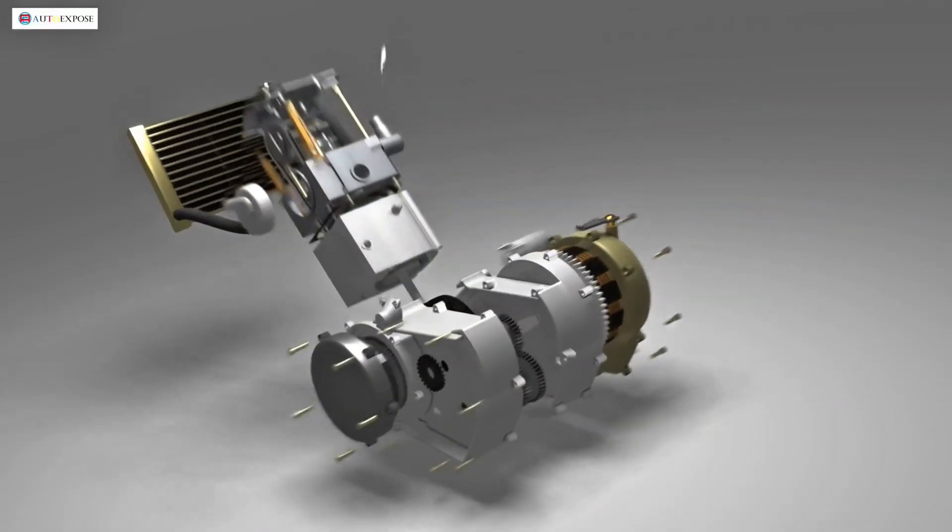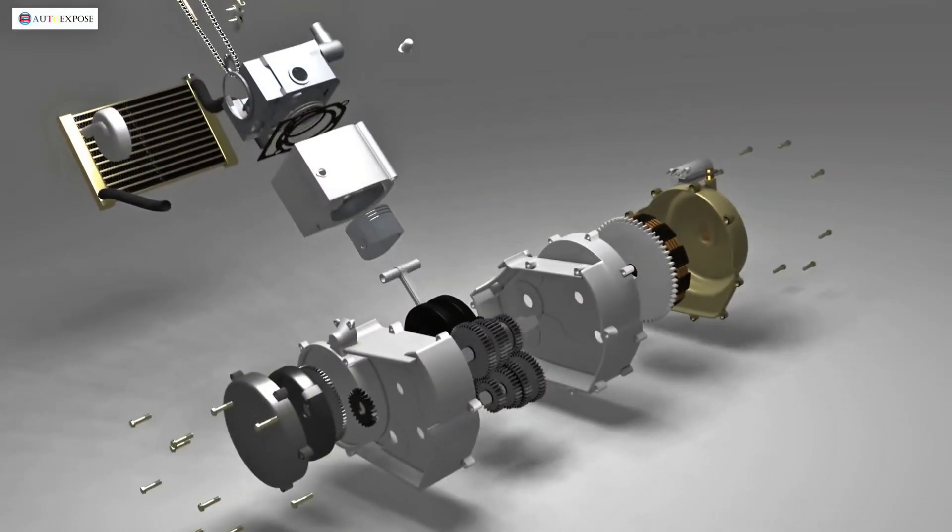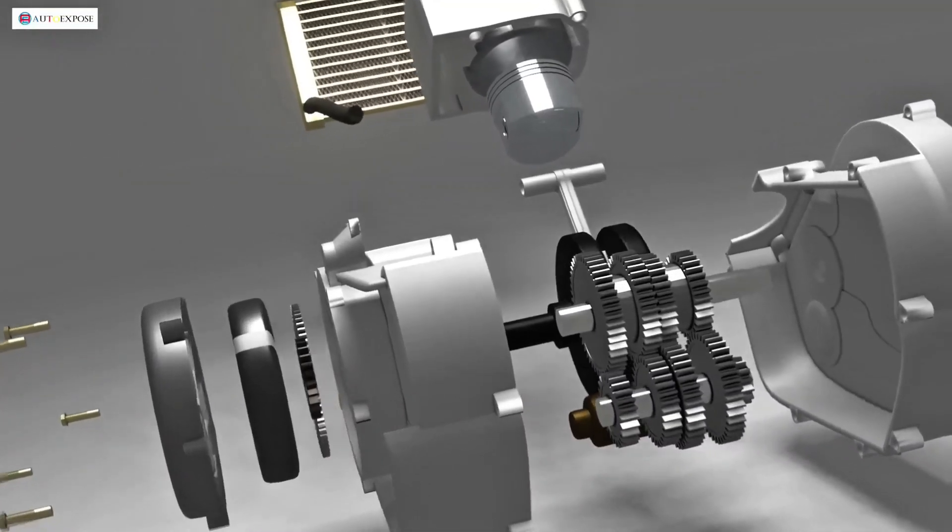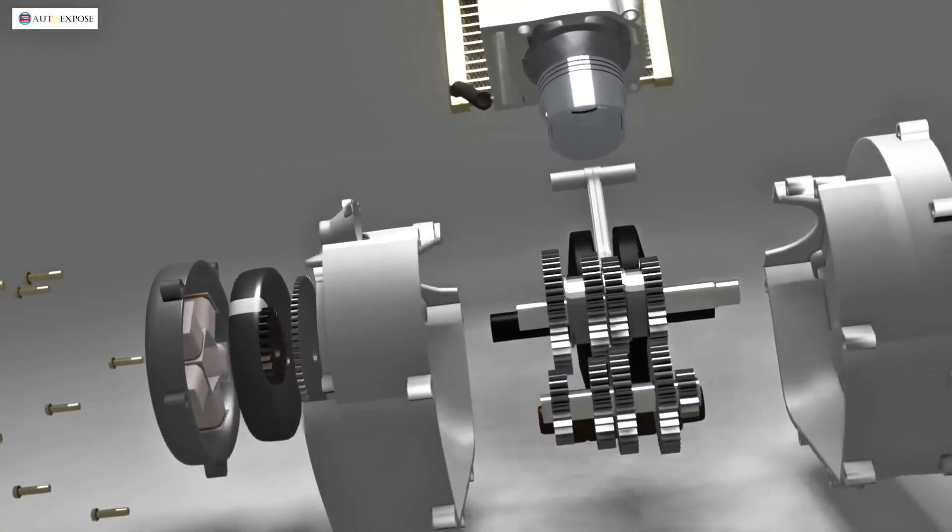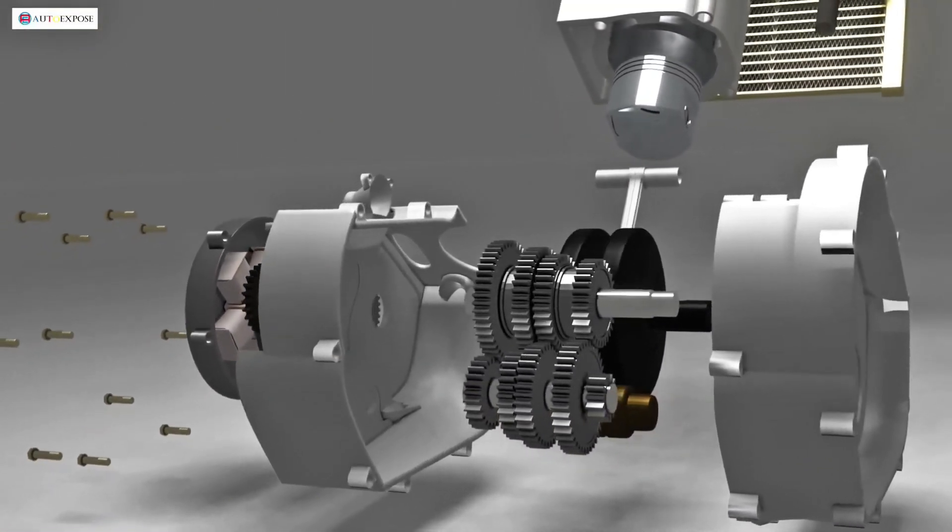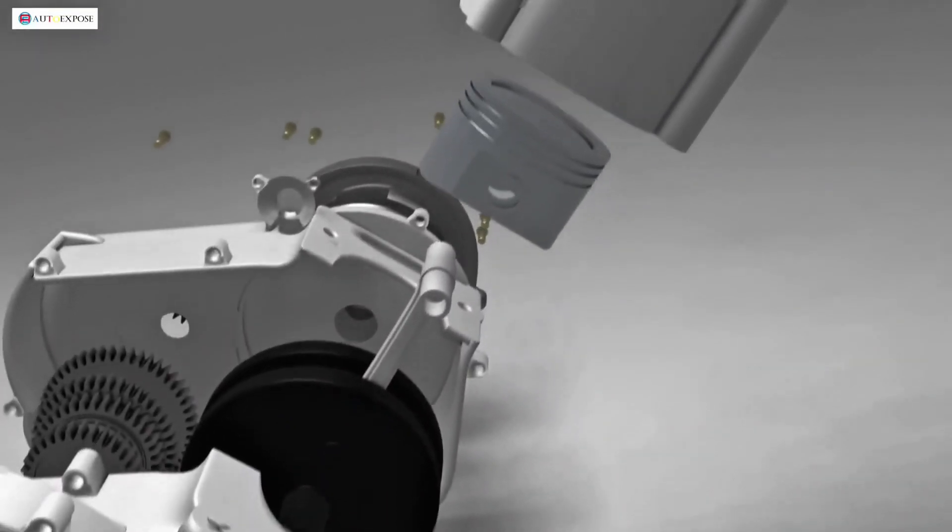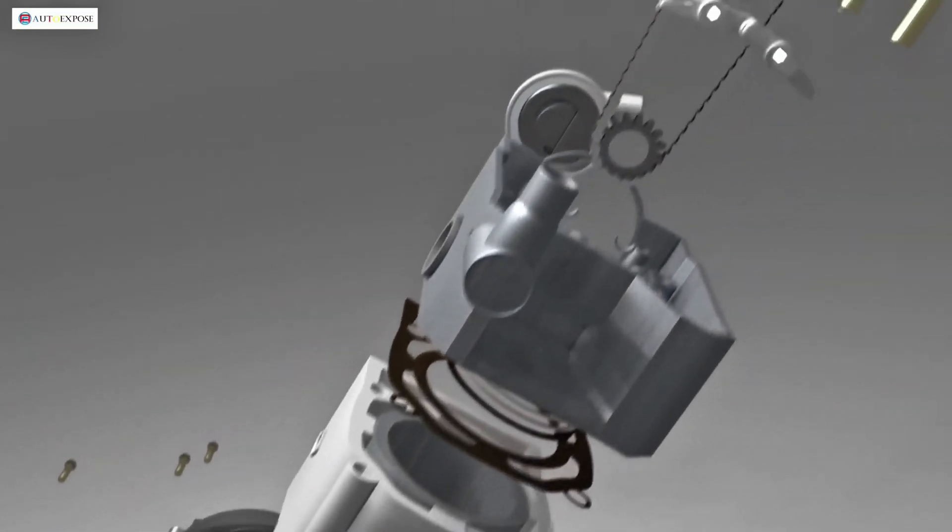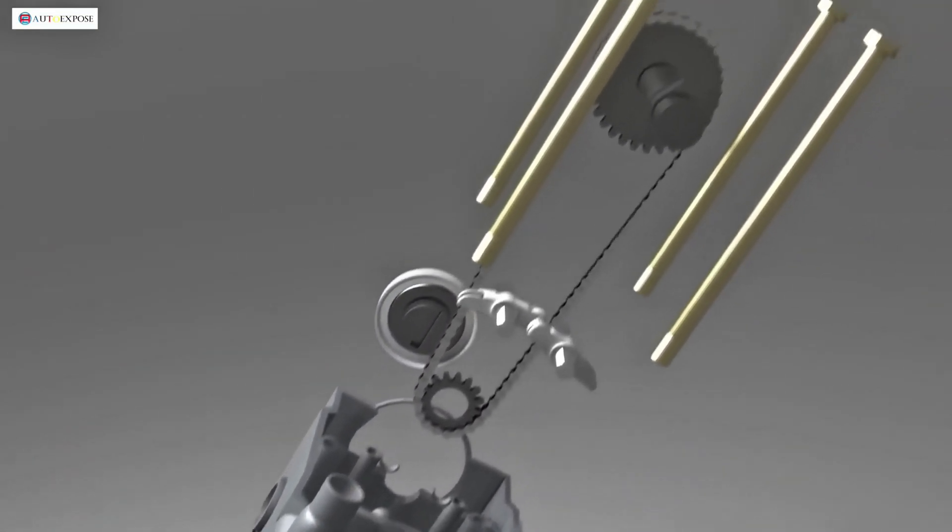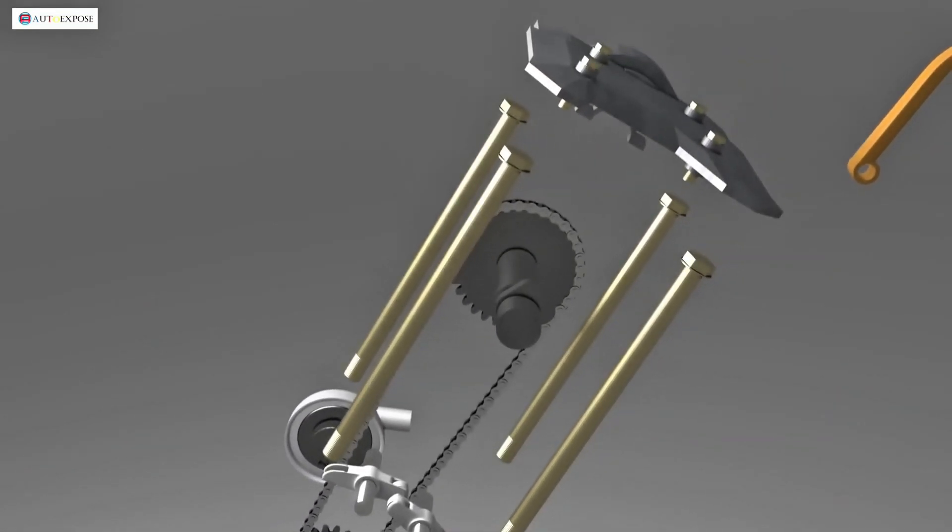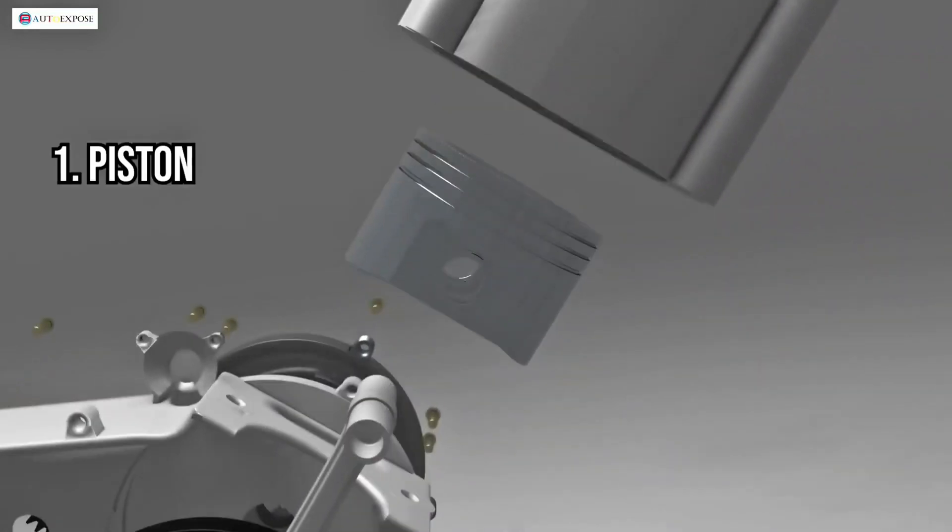As you can see, even in such a small engine, there are numerous components. All these parts come together as a unified system, and none can be missing, or the engine won't start. Alright, let's start with the first component, the piston.